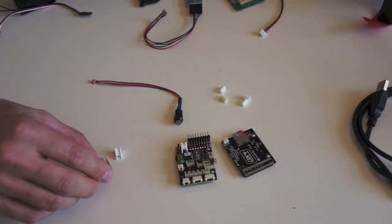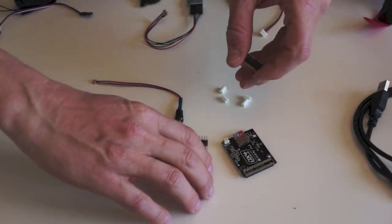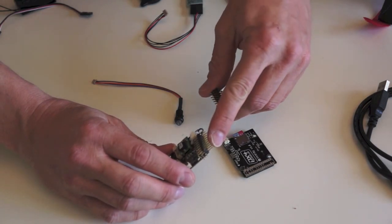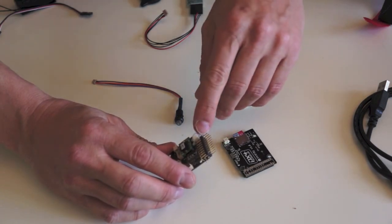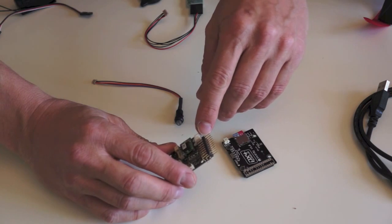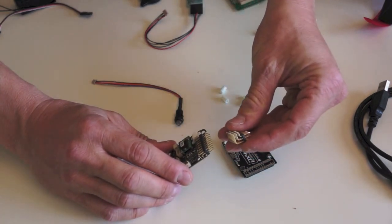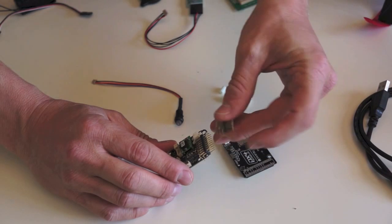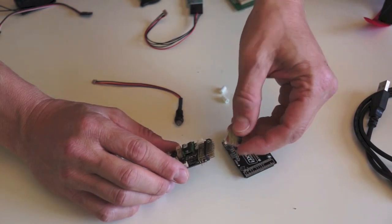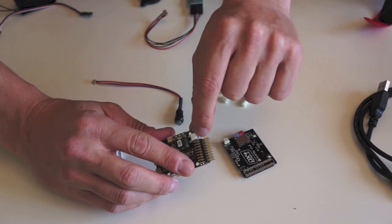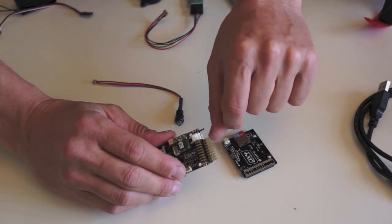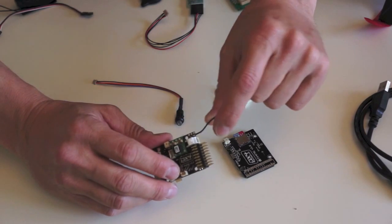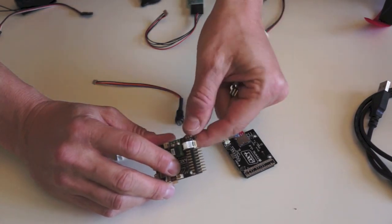What also comes with the kit is usually the servo headers are not mounted, and nor is the power connector here. So you'll receive it separately like this. The first thing you're going to do is to solder it onto the board. Same goes for the power connector here. You can solder that on as well. Forget about this lead, that's something else I've been experimenting with.